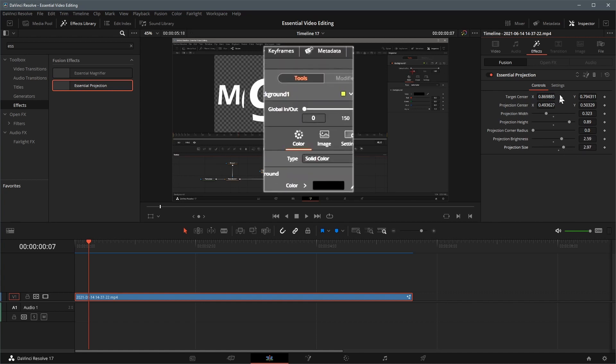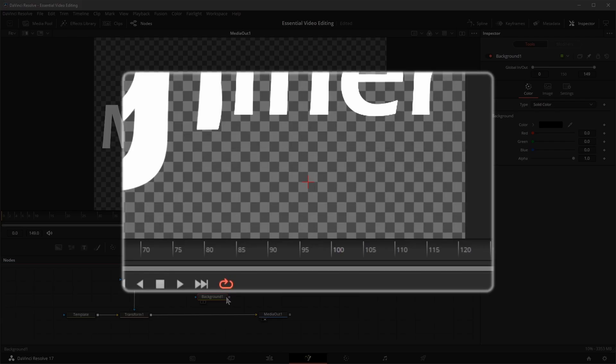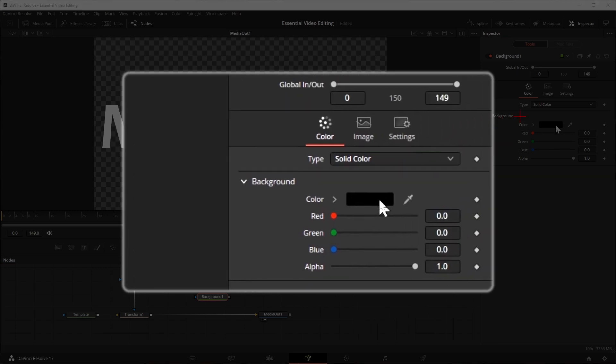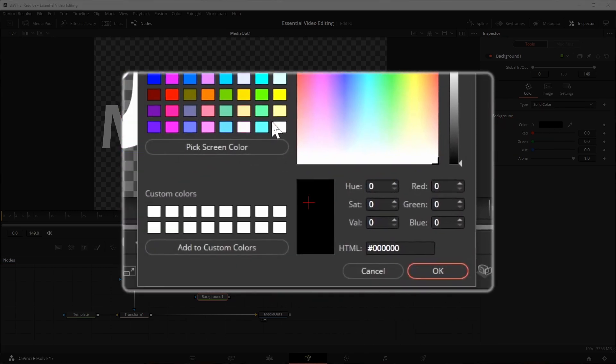That's it, now we have a reusable projection effect. Thanks for watching, see you next time.